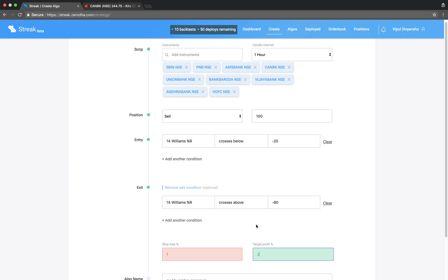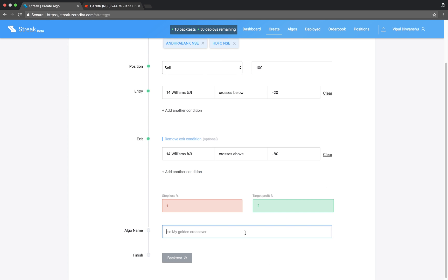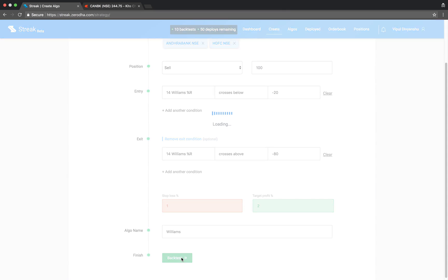Enter a stop loss and target profit percentage. Give the algo a name and run backtest.